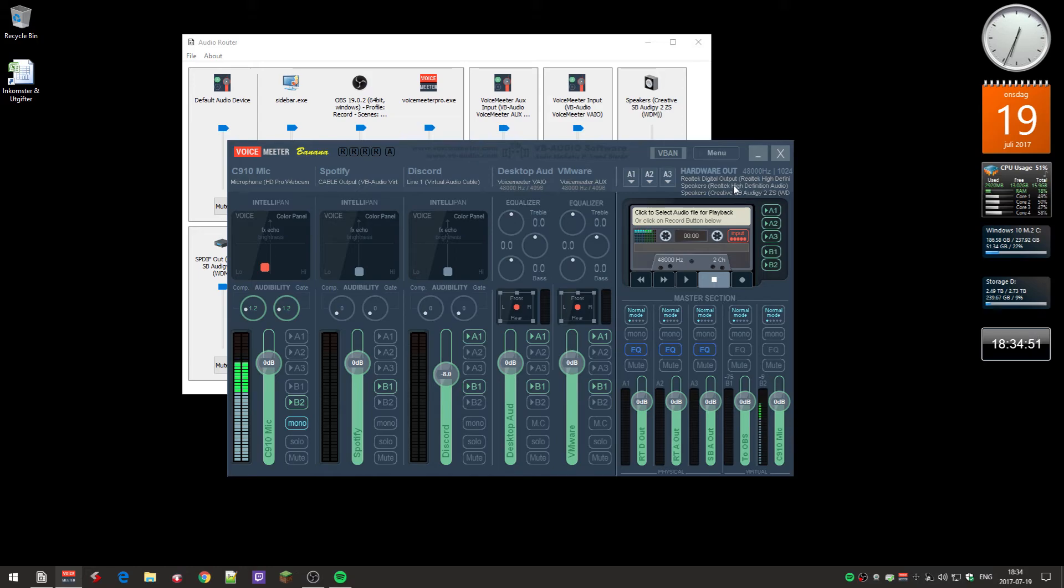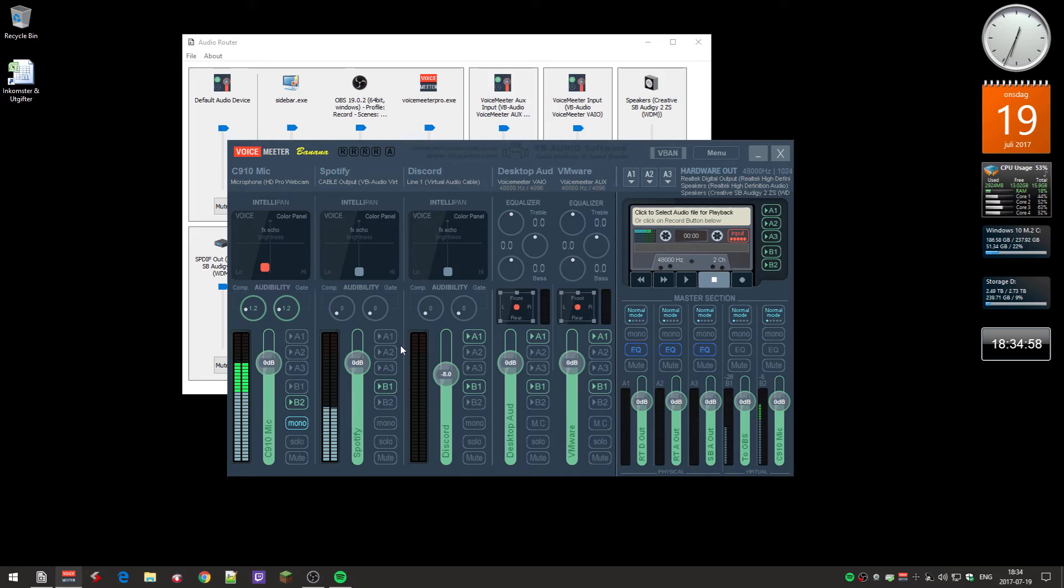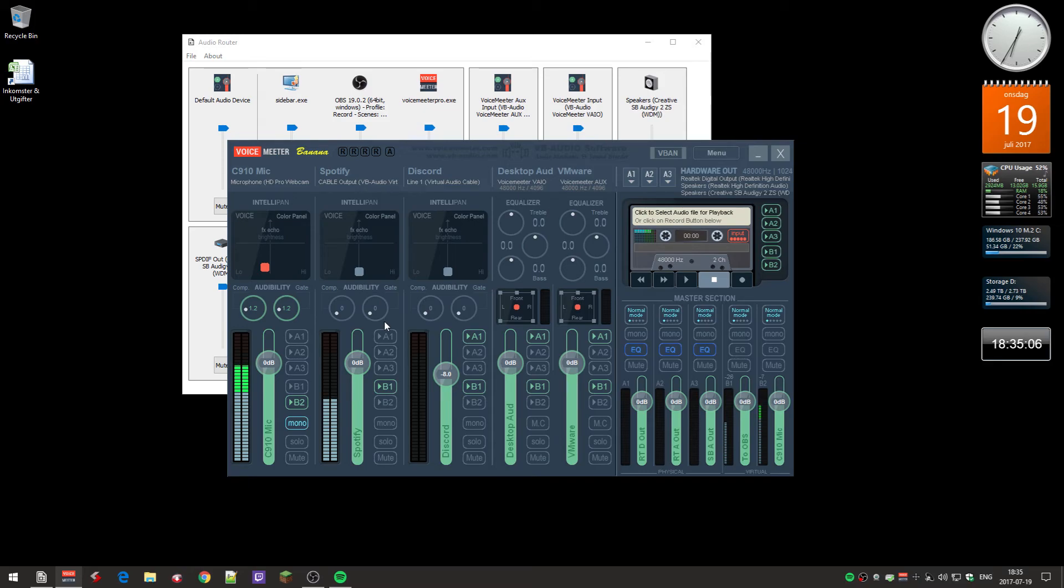So that's kind of how you have to do it if you want Spotify on a separate channel. This might be good if you actually use OBS so that you can have the music on its separate volume channel.